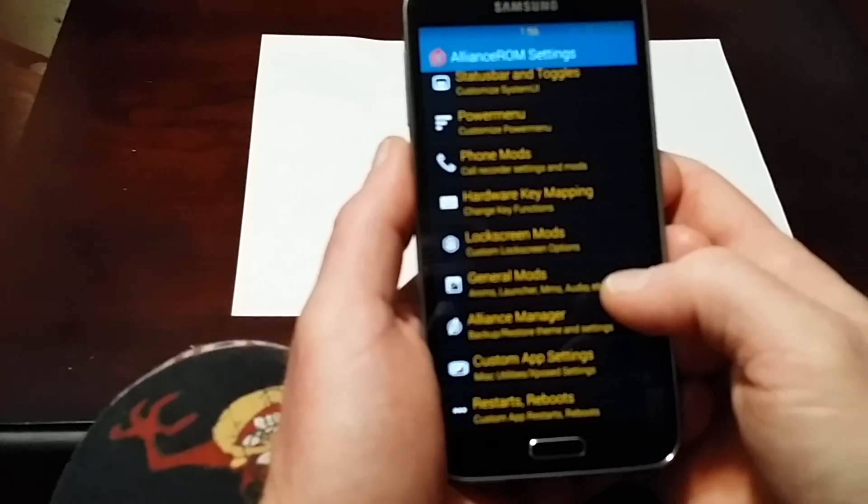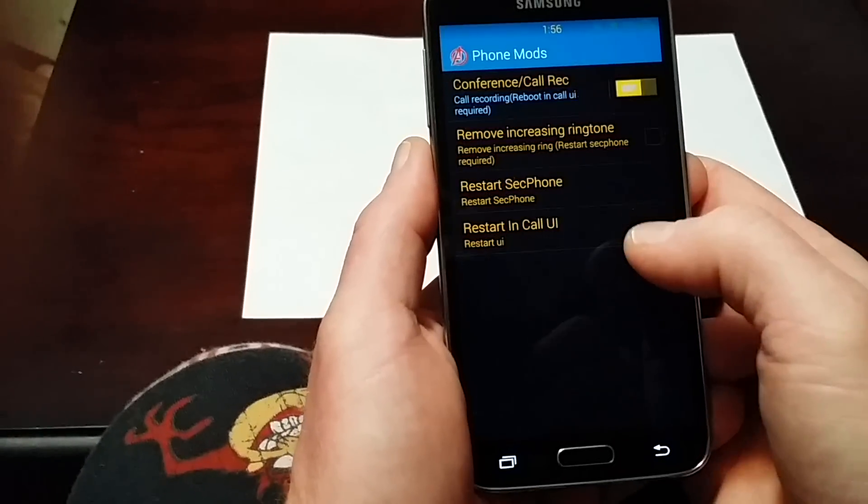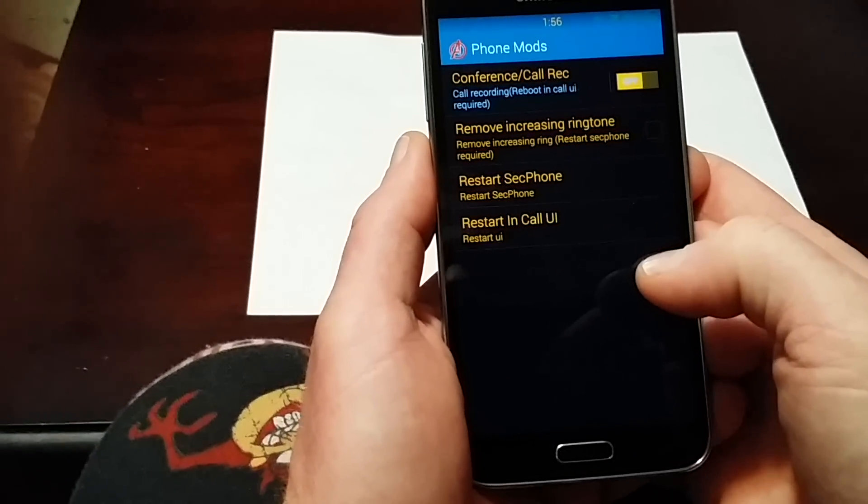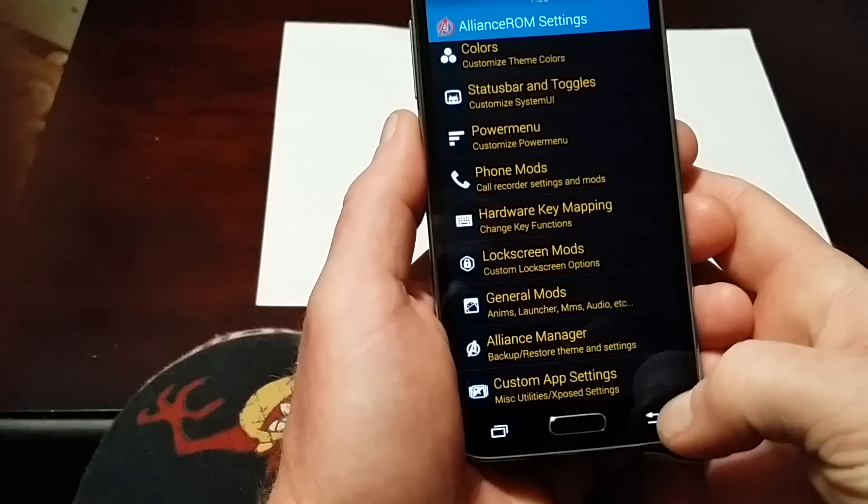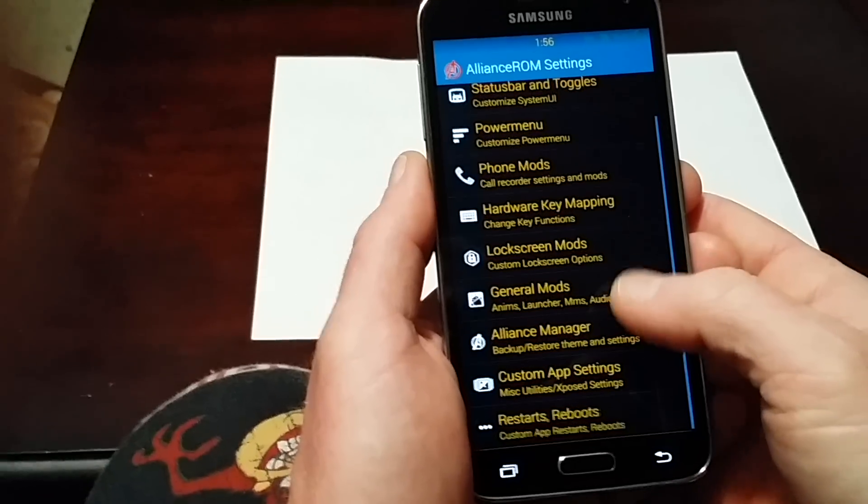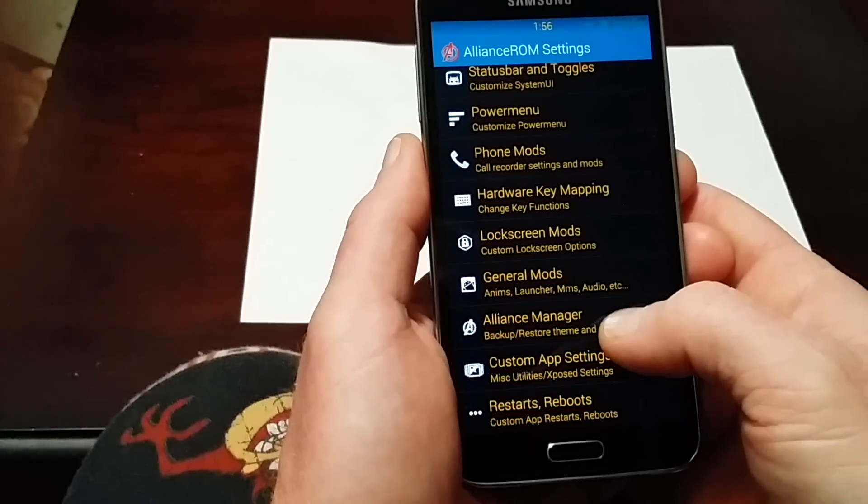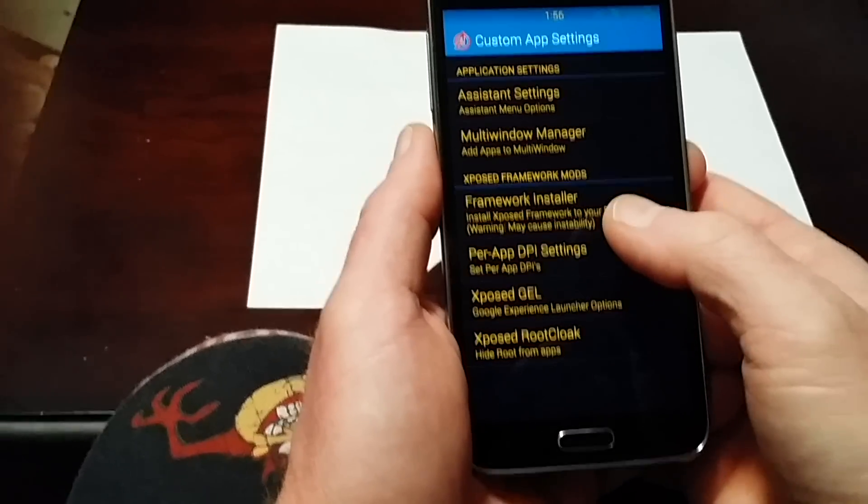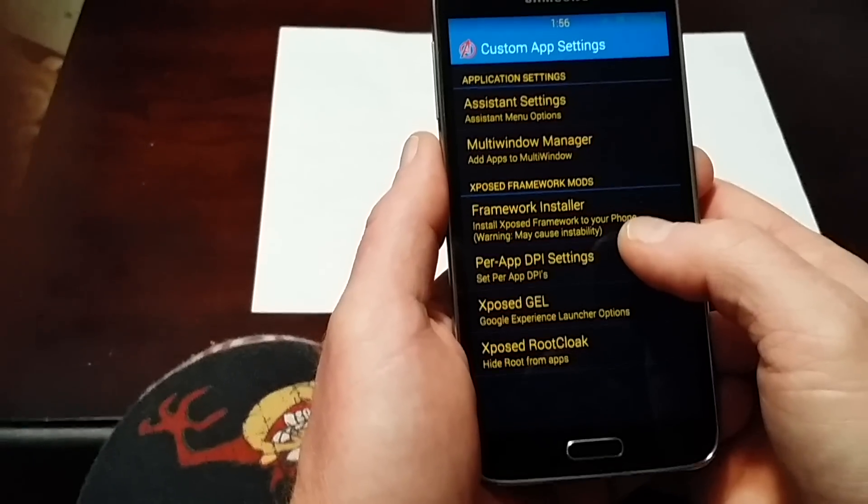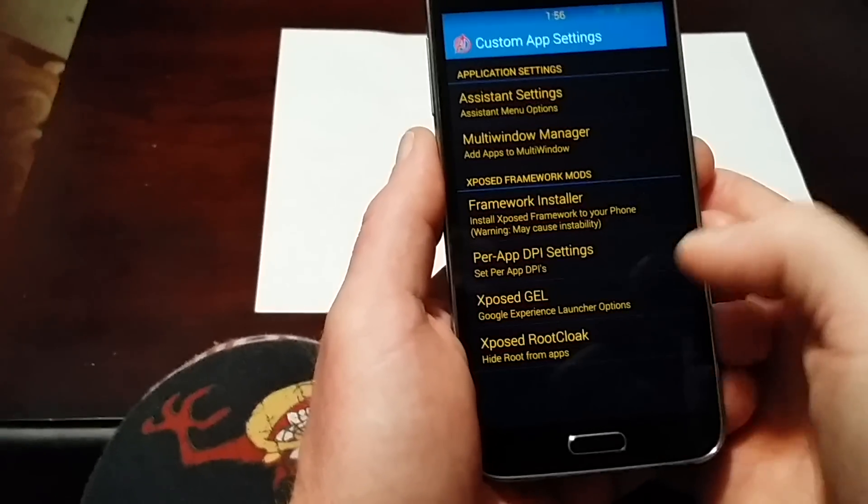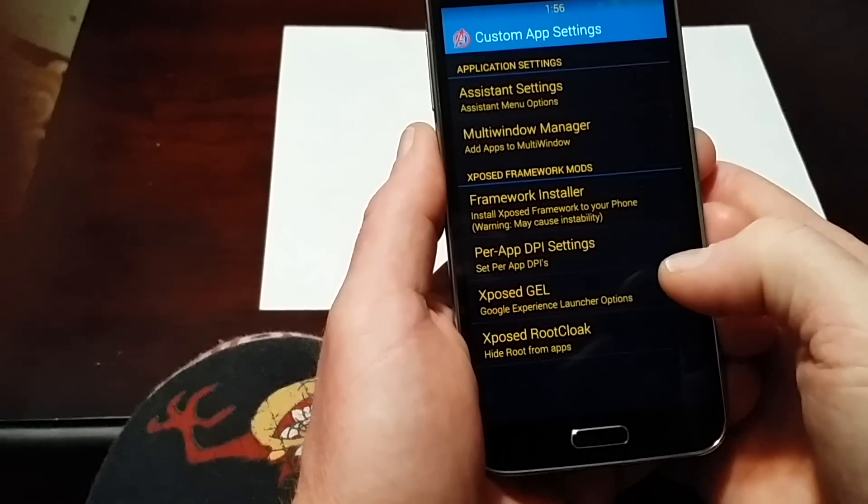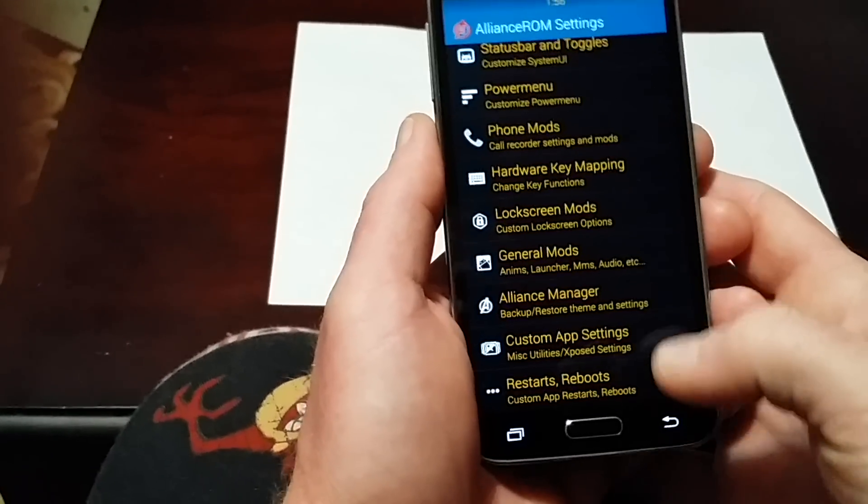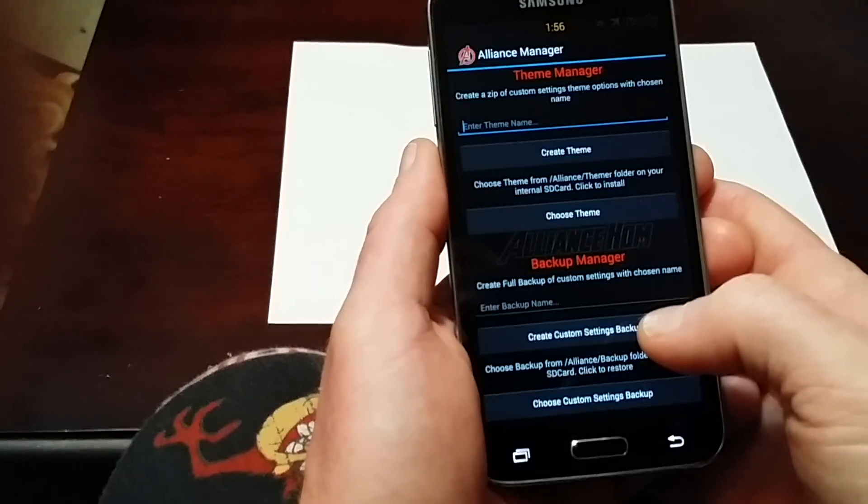Phone mods here allow you to turn on call recording or conference call. Let's go to custom apps first. You have your framework installer - this is where you get Xposed. It's not going to be in your apps, it's going to be in here. Then we have Alliance Manager.